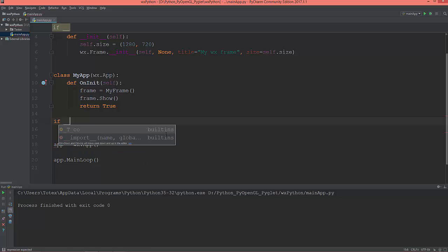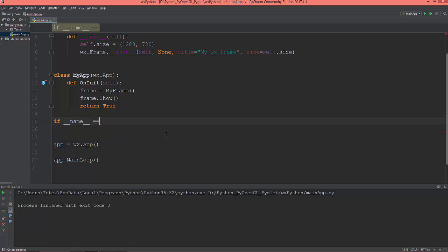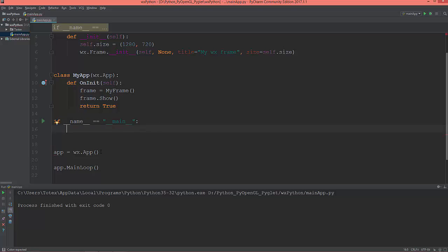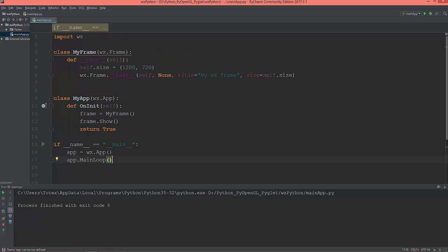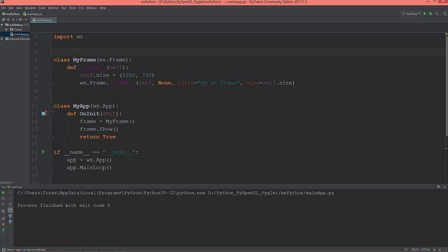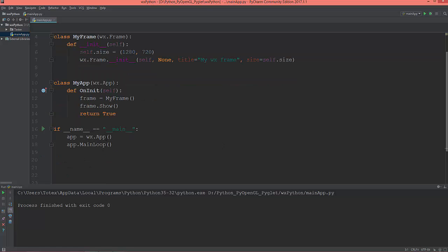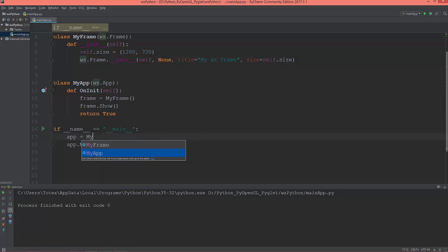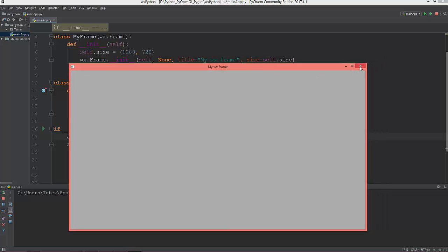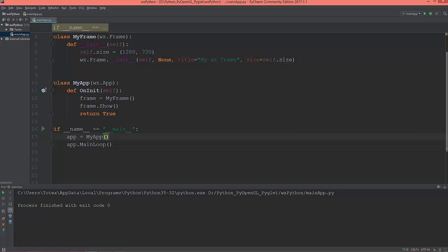Then add the standard if __name__ == '__main__' block, create the app as MyApp, and enter the main loop. Now everything is organized into classes and we have the same result — a working wxPython window.